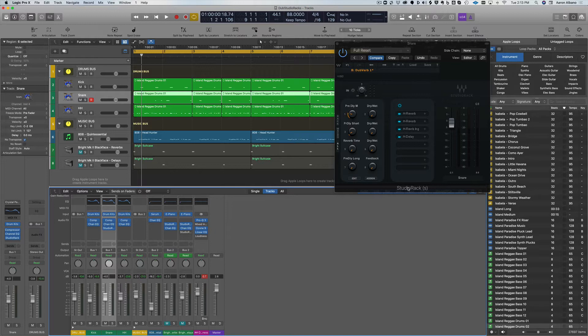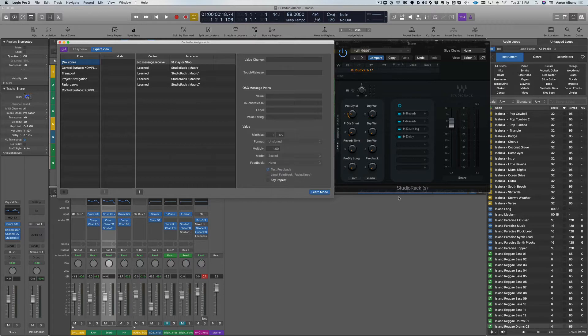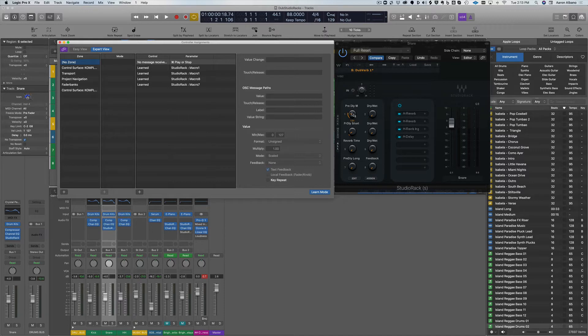So the first thing I'm going to do is hit Command L in Logic, which opens up the MIDI learn function. And this is very simple. All you have to do is basically click on the knob that you want to map, and then you touch the knob on the controller that you want it to map to.